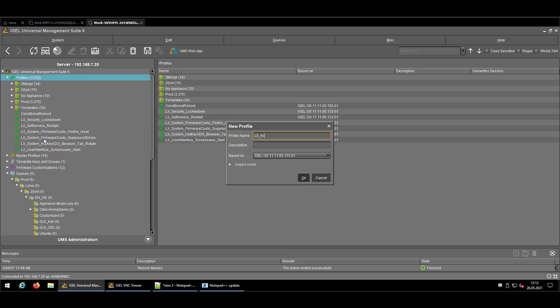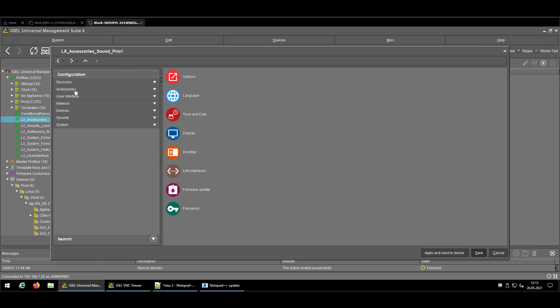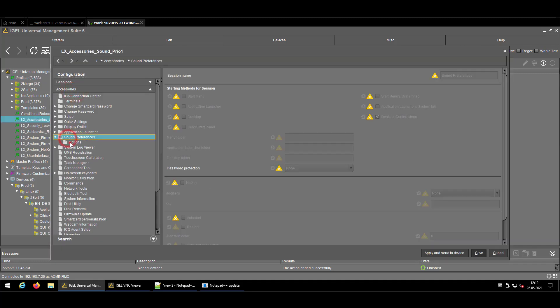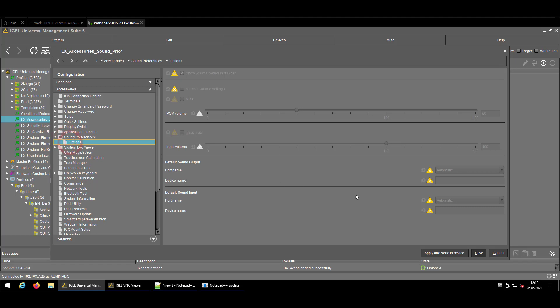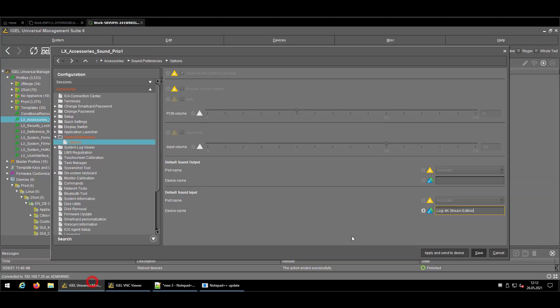So I will keep it simple and say Sound Prio, and again going to Accessories, Sound Preferences, Options. Here we go, last one.